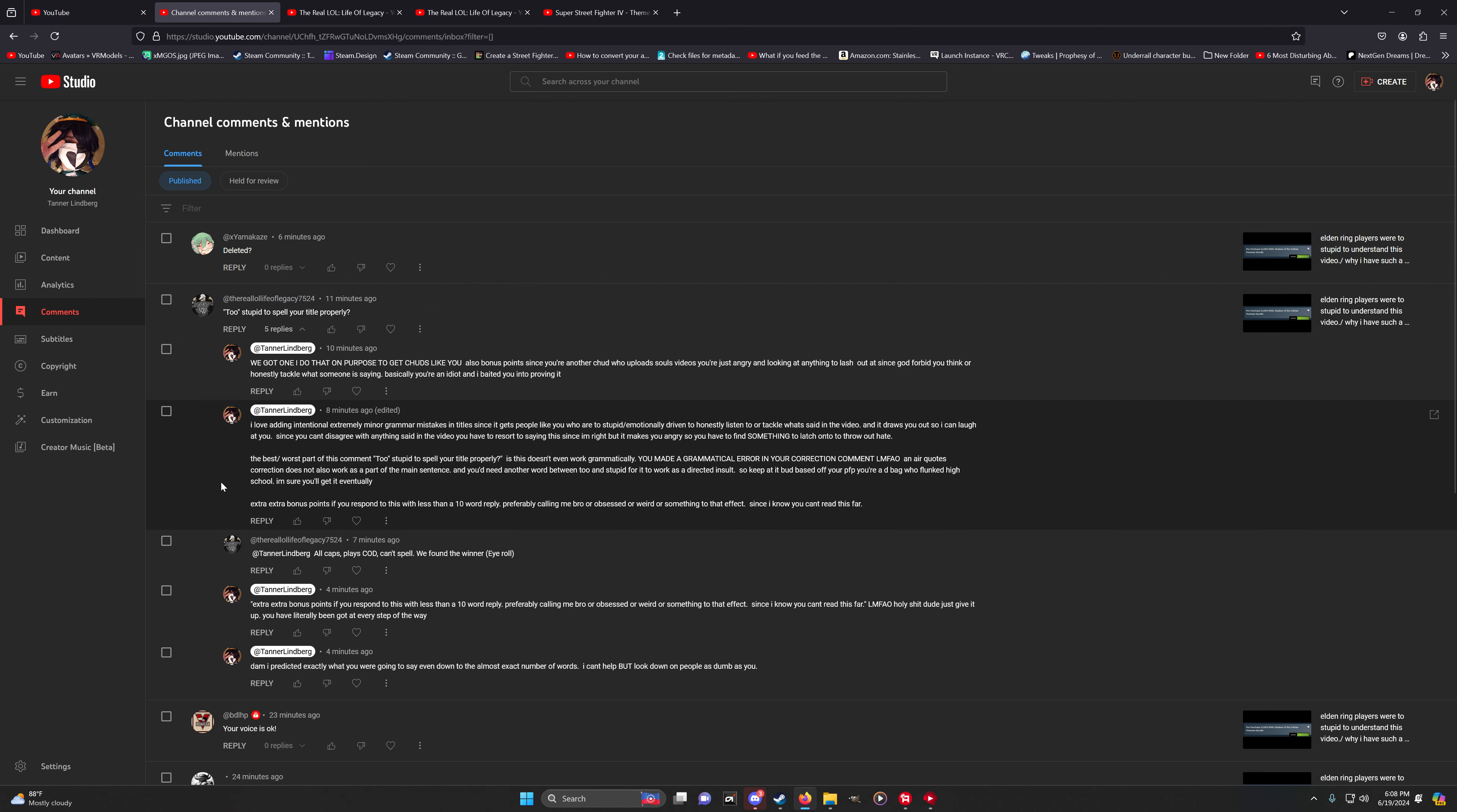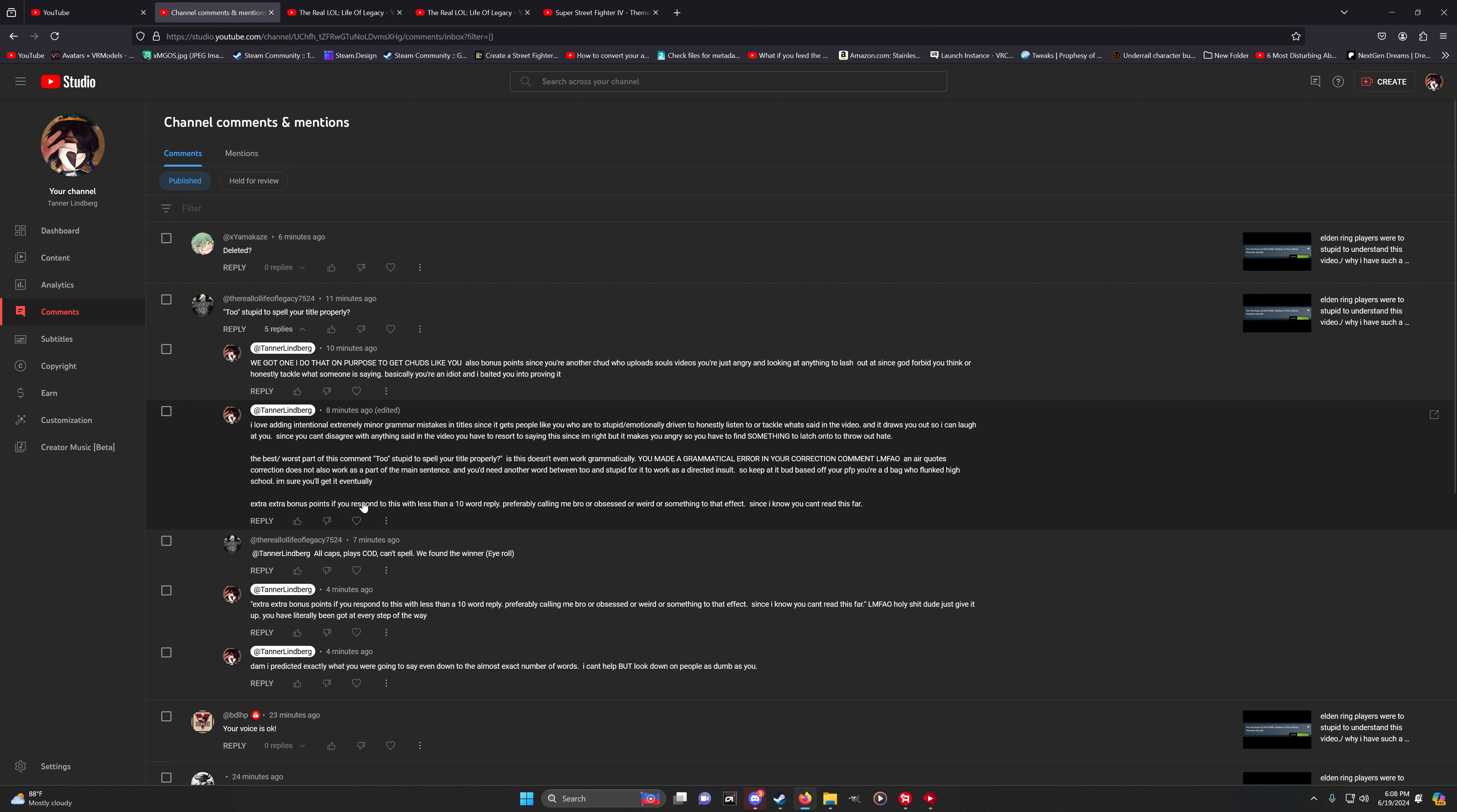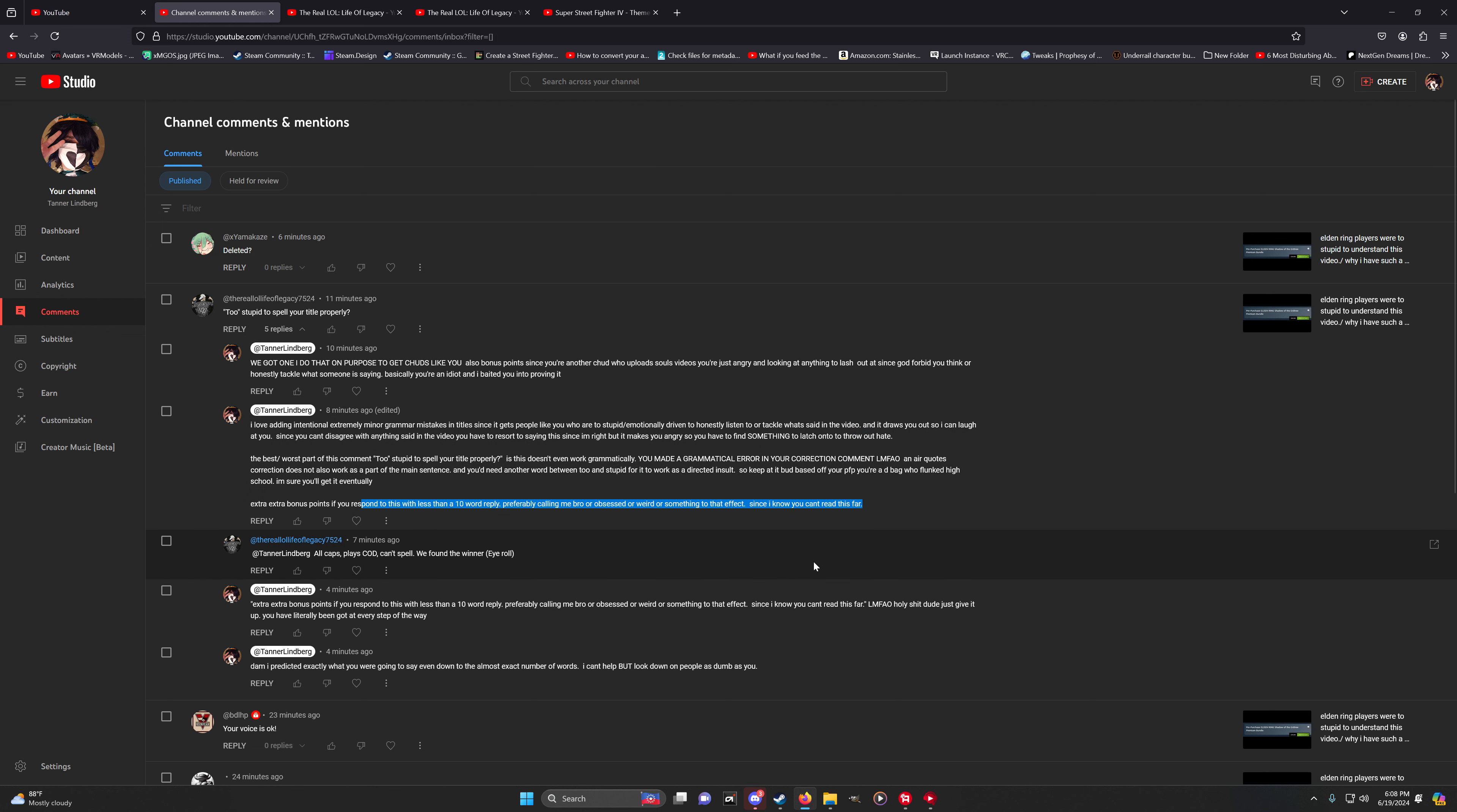But hold on, look at this. Look at this. Bonus points if you respond to this with less than a 10-word reply, preferably something insulting, since I know you can't read. His response was like an 11-word reply riddled with insults.